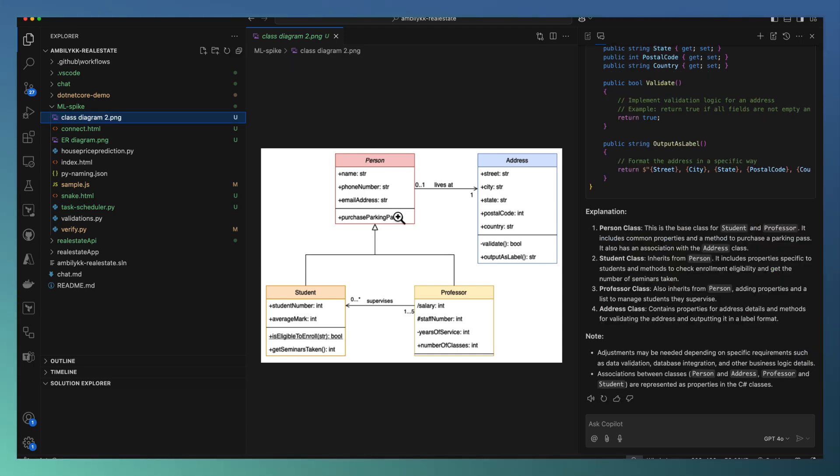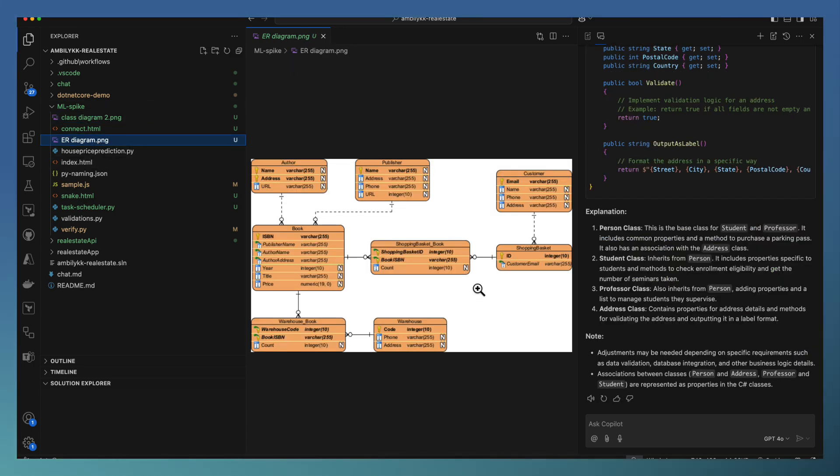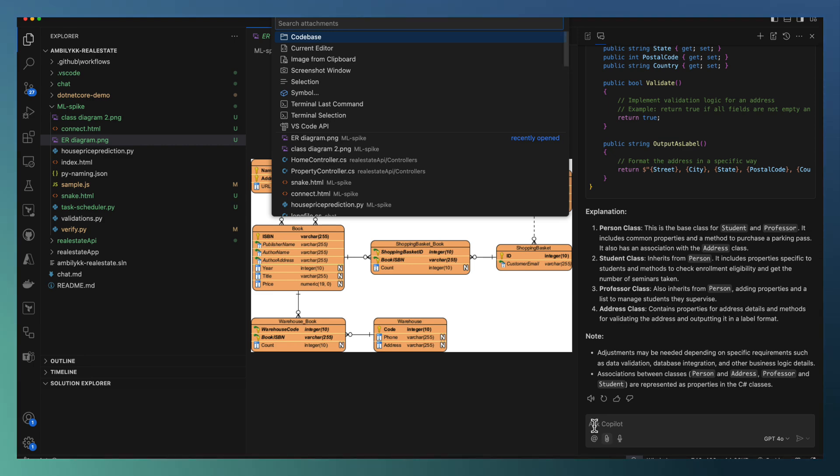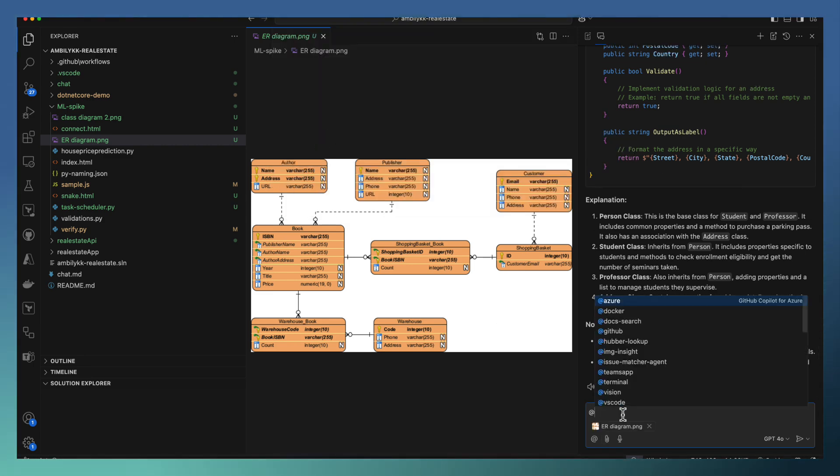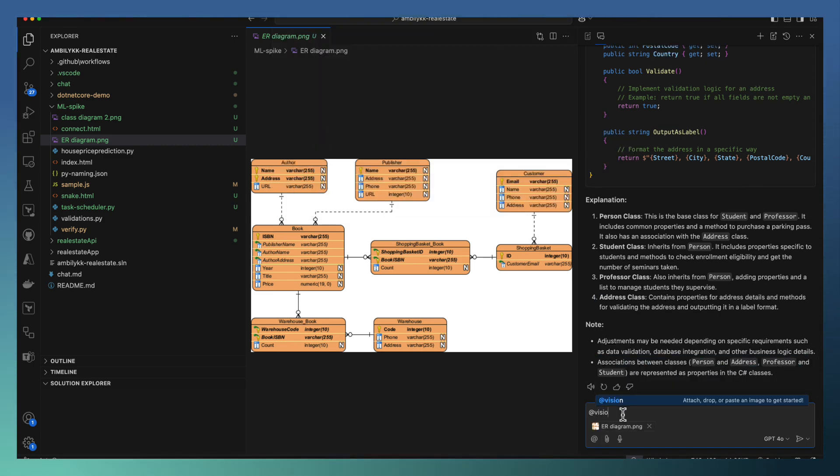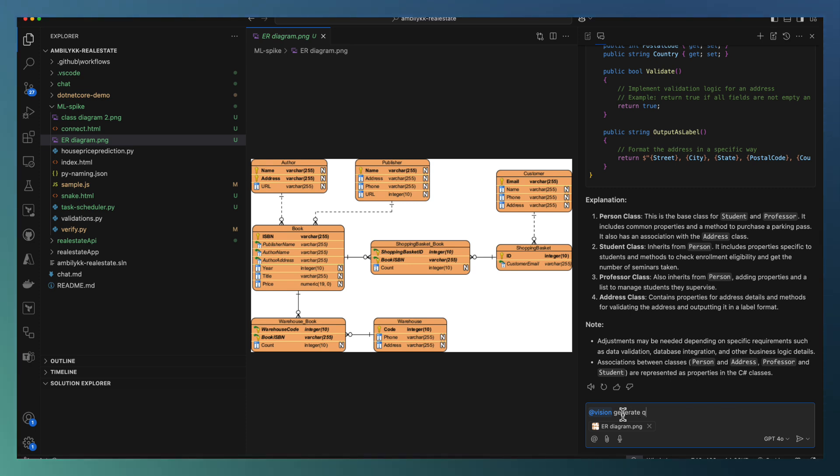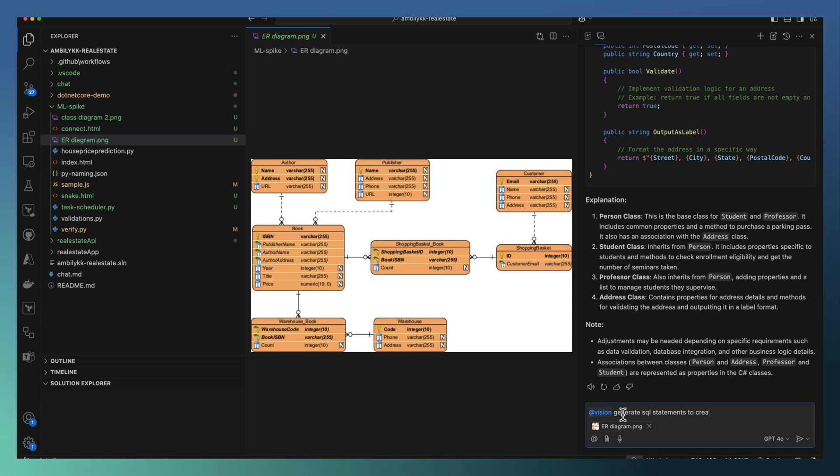Let us try one more example. I have an ER diagram available here. Let me go ahead and attach this ER diagram and ask vision to generate SQL statements to create the entities in this diagram.